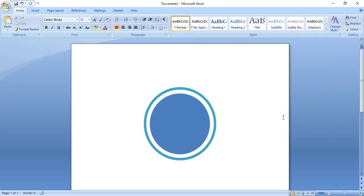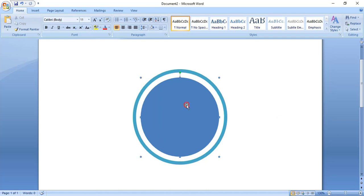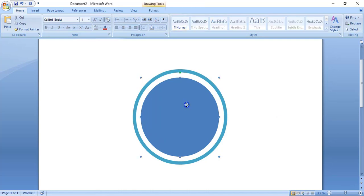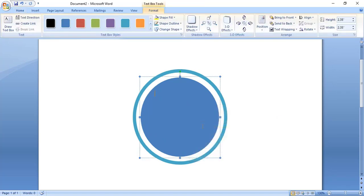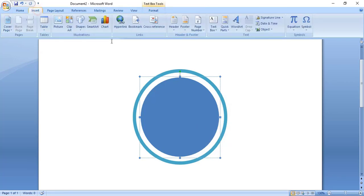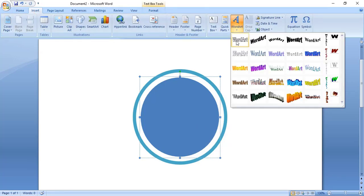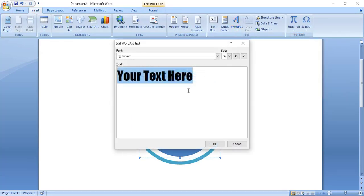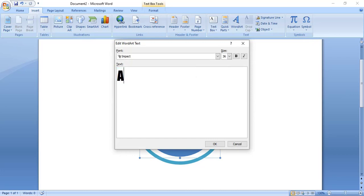Now do right click on this shape and add text. From the Insert option there is a Word Text — different styles are there, choose one — write your text and click OK.